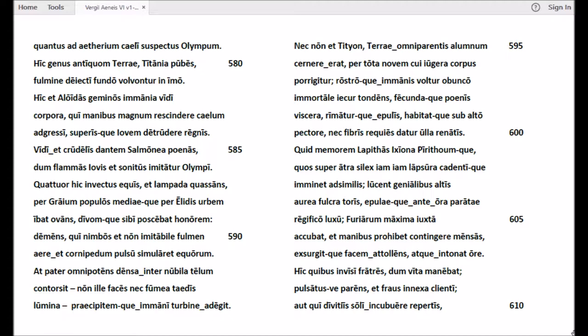Nec non Tityon, Terrae omniparentis alumnum, cernere erat, per tota novem cui iugera corpus porrigitur, rostroque immanis vultur obunco immortale iecur tondens, fecundaque poenis viscera, rimatusque fibris habitatque sub alto pectore, nec fibris requies datur ulla renatis.